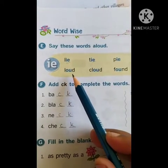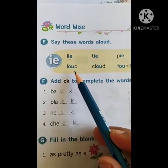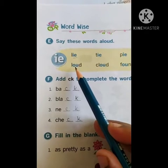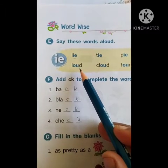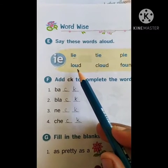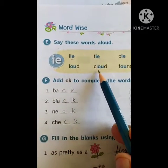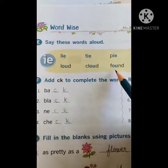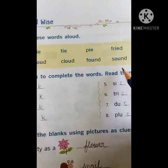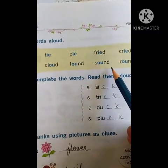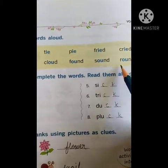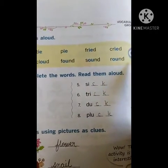Now OU. Just say the words along with me: loud, cloud, found, sound, round.